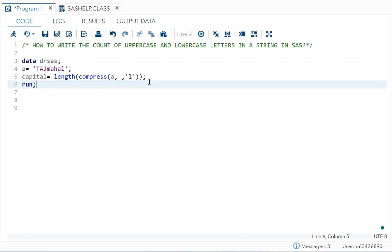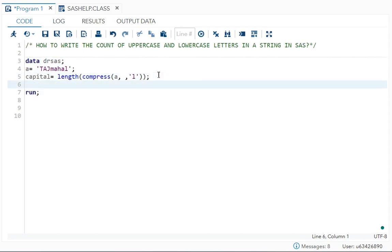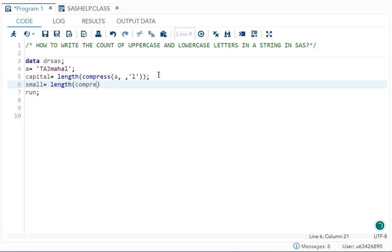Now I want the small letters. So I will write variable name as small is equal to same length to get the count of it. Then compress. Then A, which is the string. I don't want to replace any characters, so I left it and I gave one more comma.